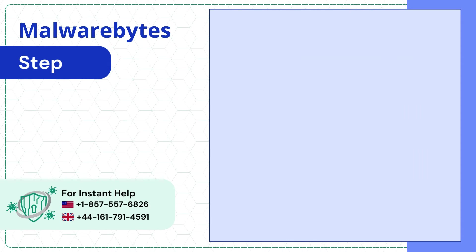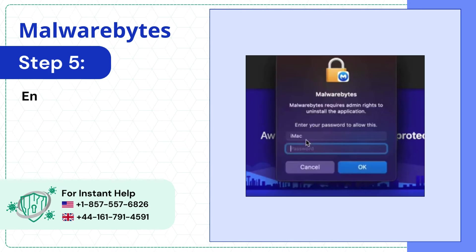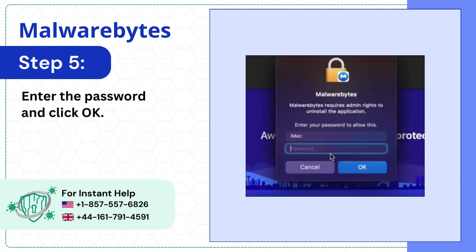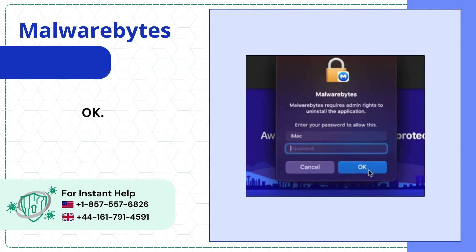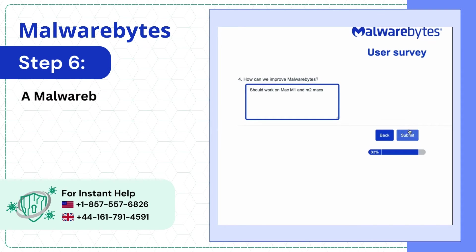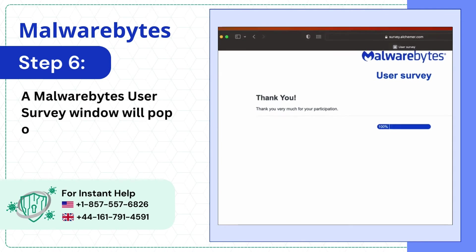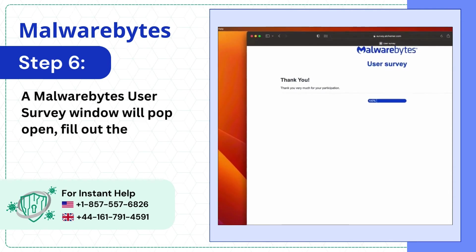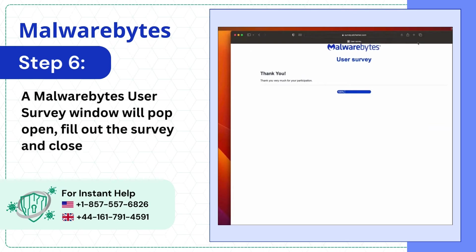Step 5: Enter the password and click OK. Step 6: A Malwarebytes user survey window will pop open. Fill out the survey and close the screen.